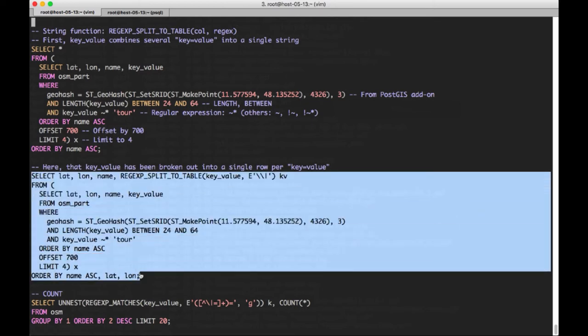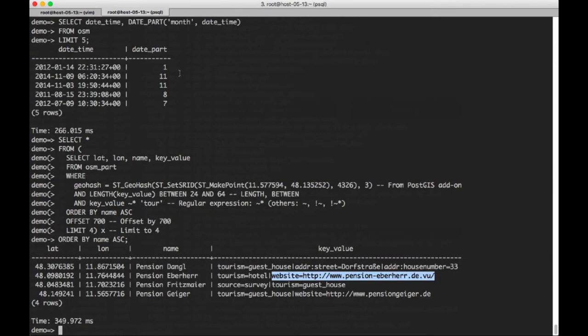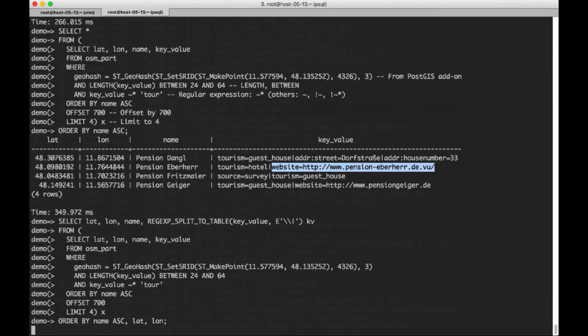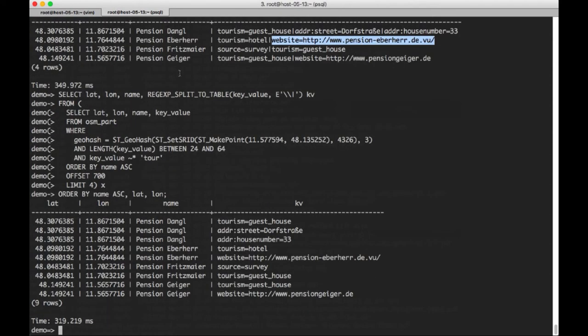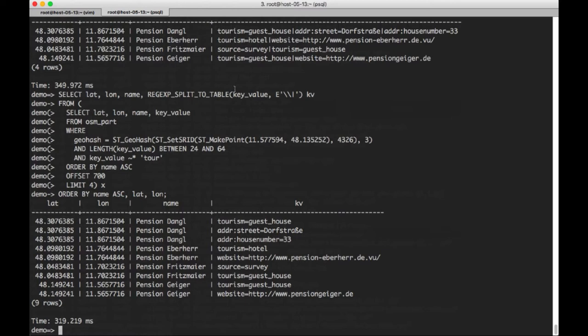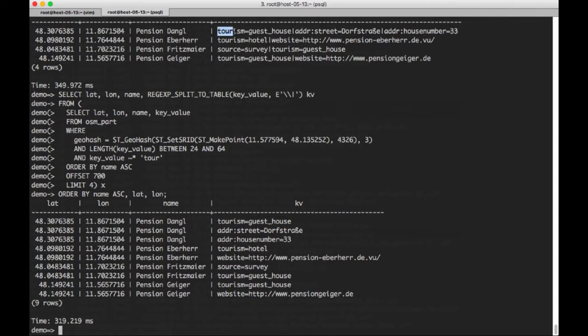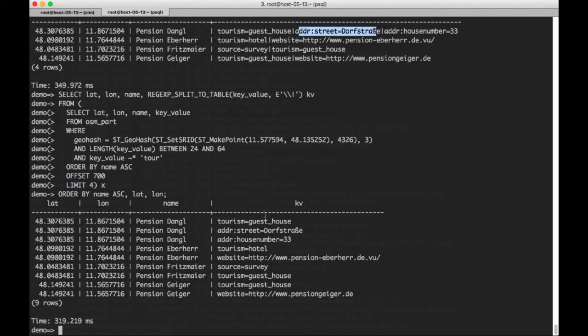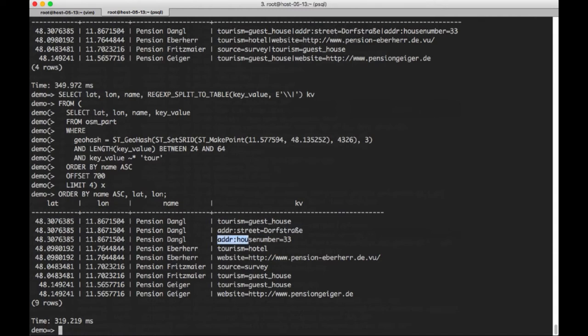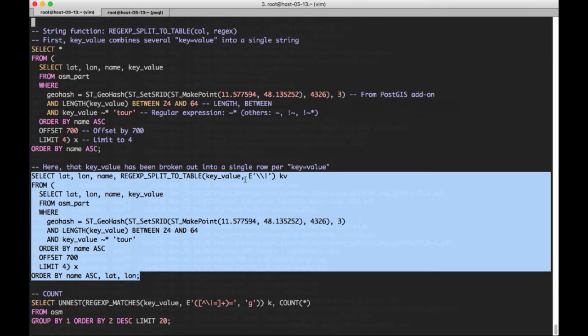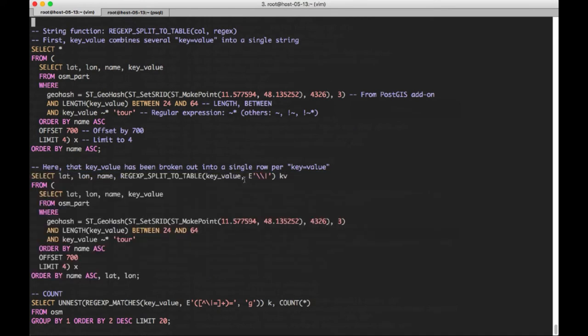Up here, we use select star. And here we're going to do select, and we're going to name latitude, longitude, and name. But we're also going to add this regex split to table function. So that'll take the key value column, and for every instance that it splits out using the pipe separator here, it'll create a new row in the resulting output. So let's go ahead and see what that looks like.